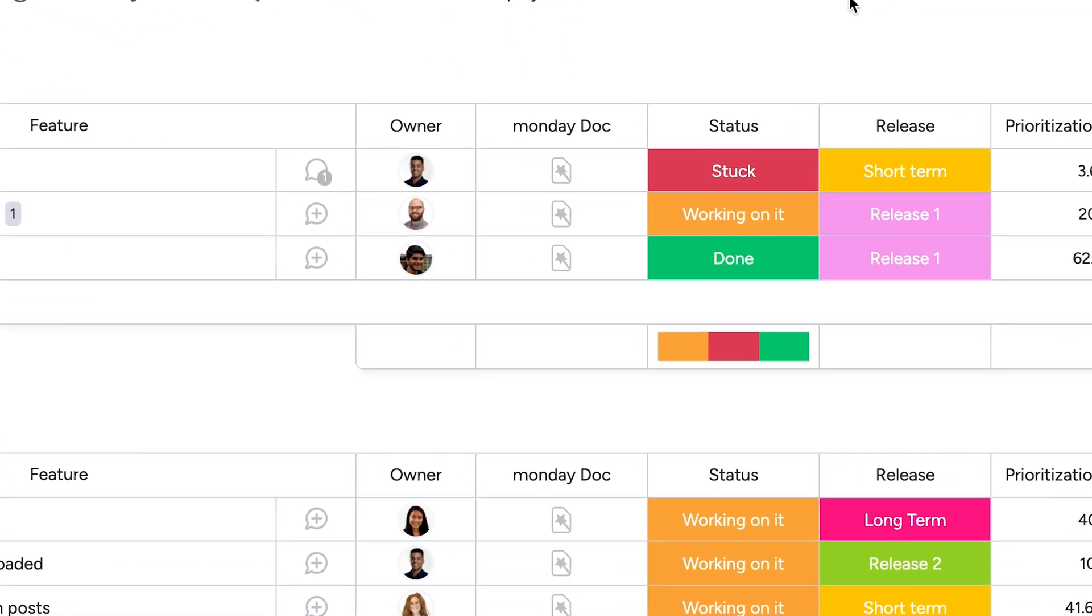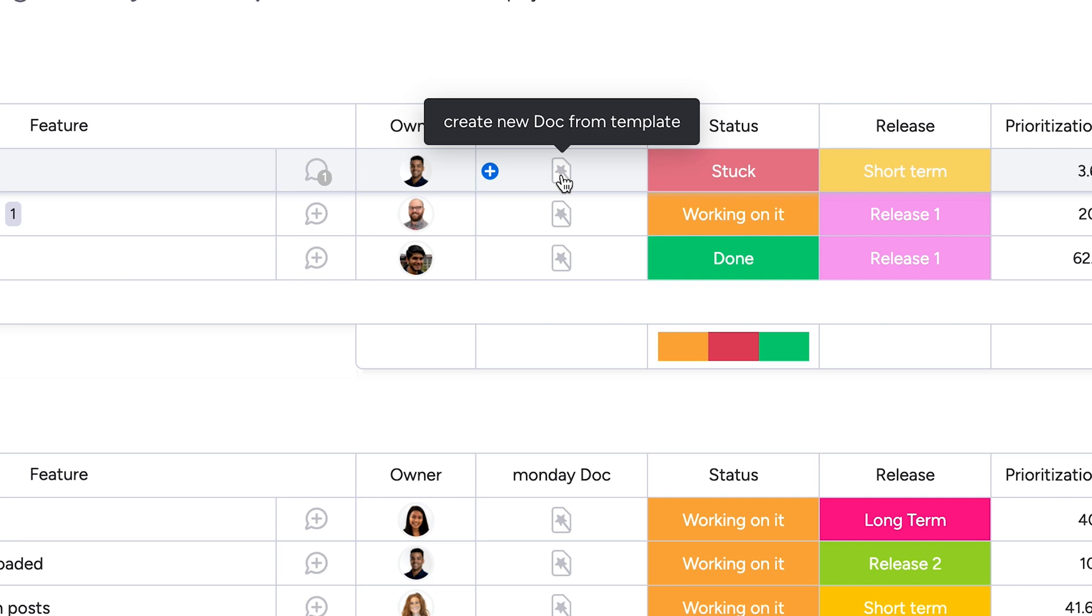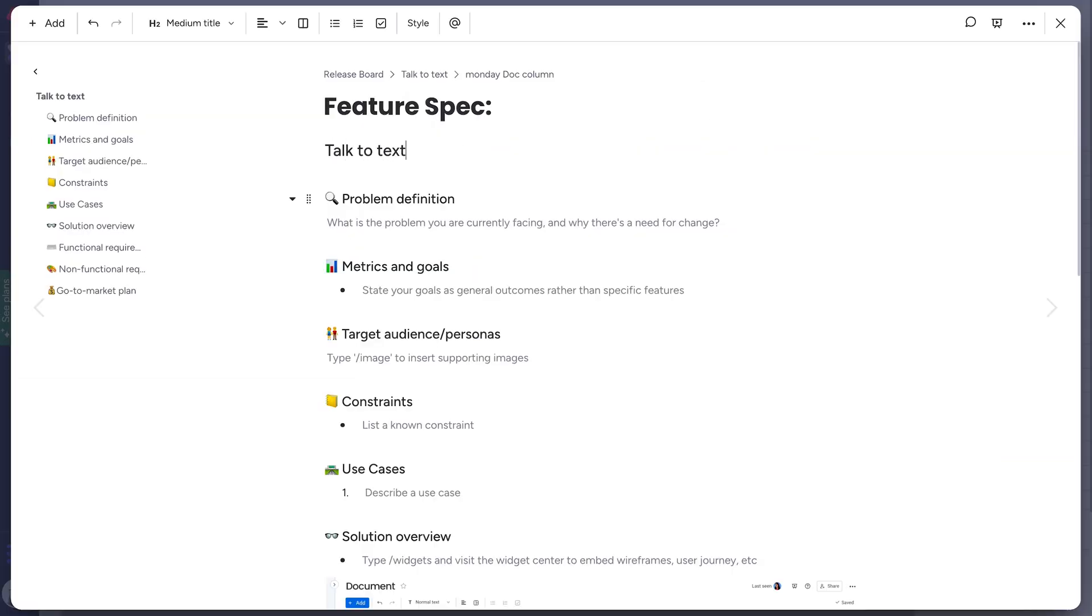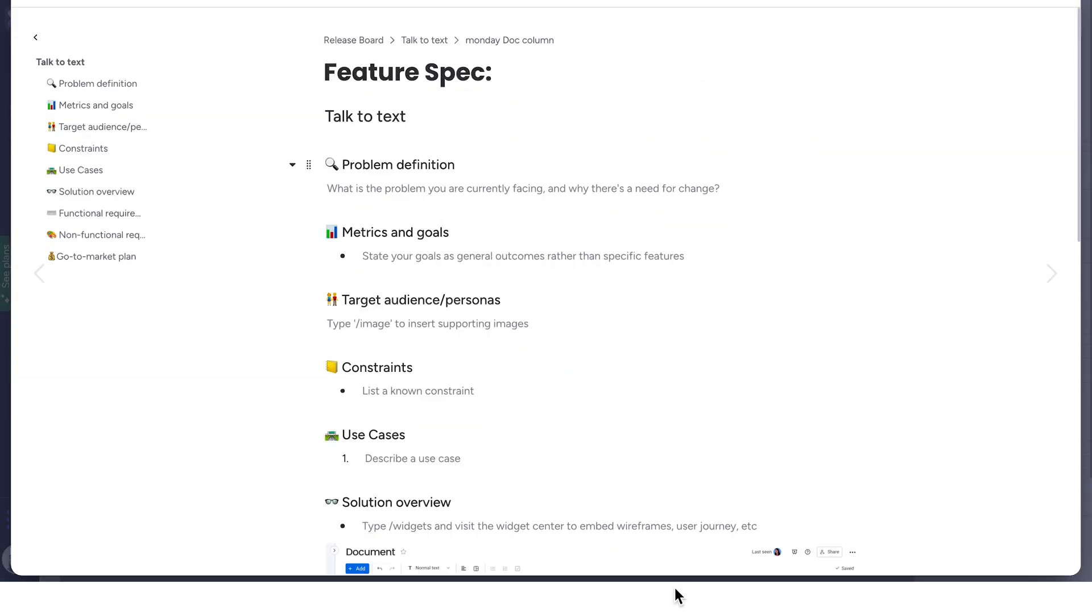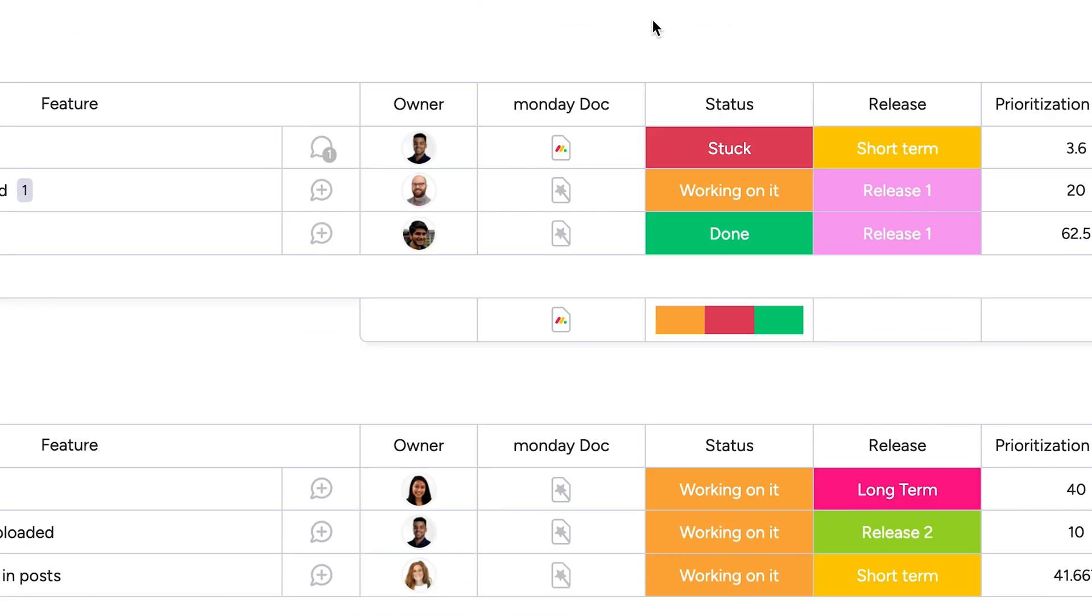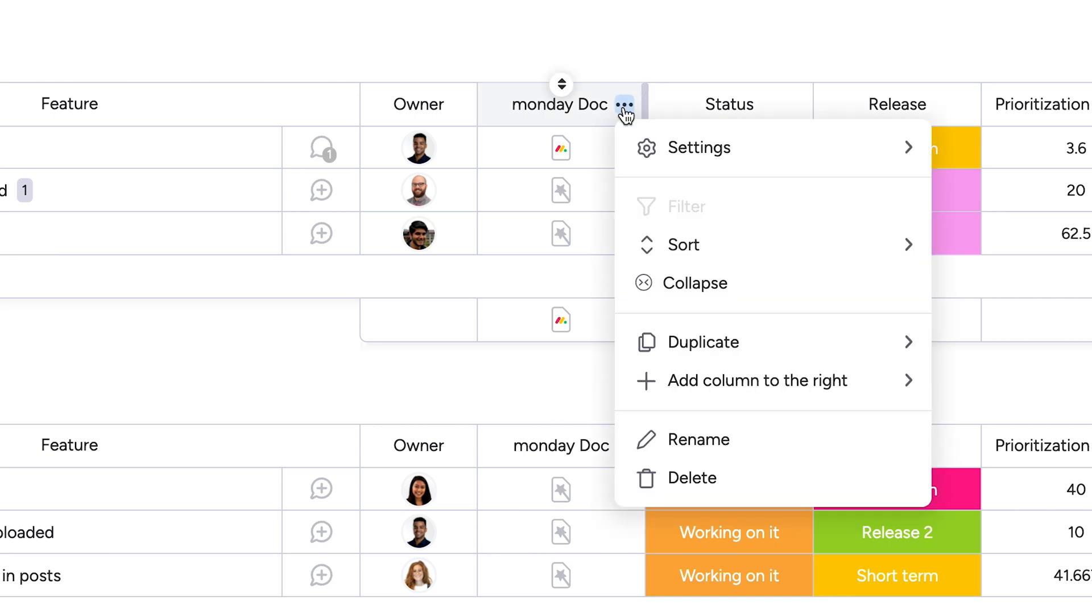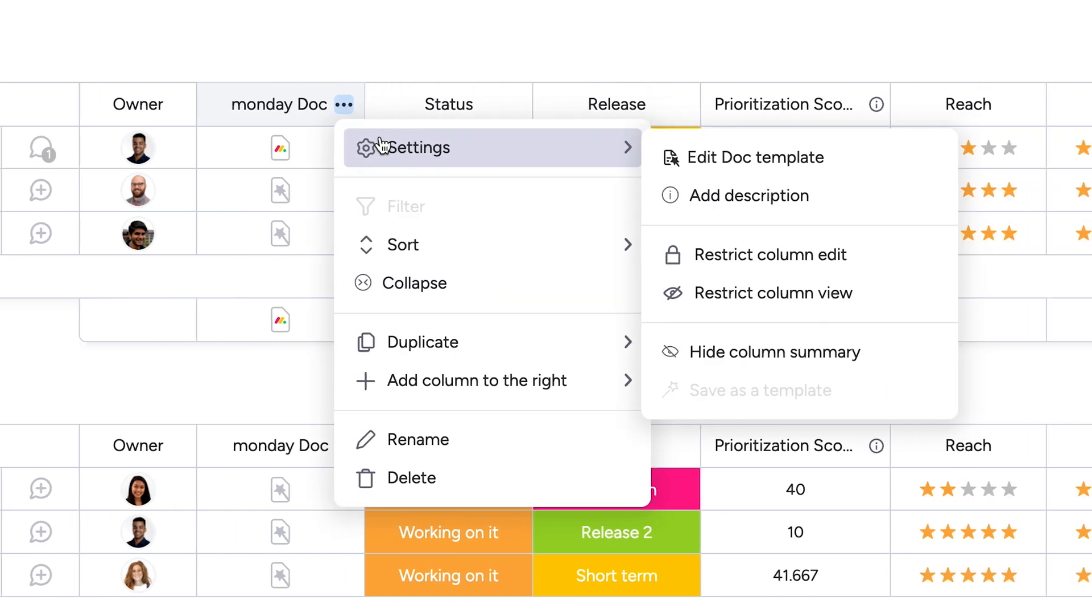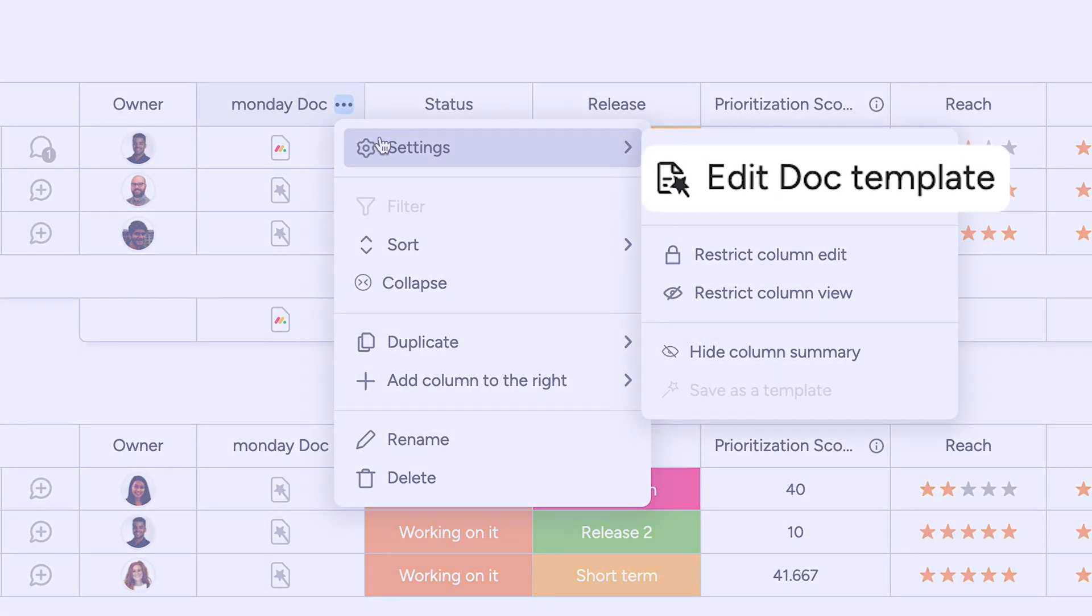So now, all new docs created will follow the same format, making it even easier to keep your team aligned. Want to make tweaks to the template? Easy! Edit it from here.